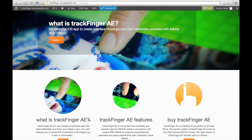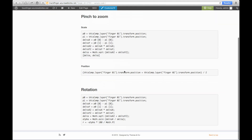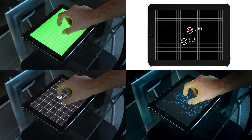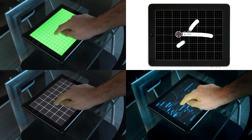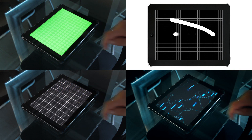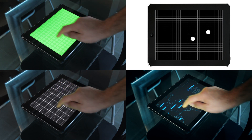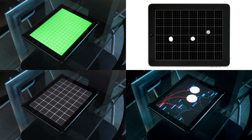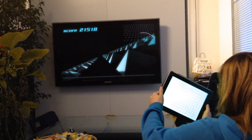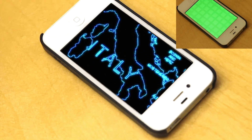On our website, you'll find documentation, user manuals, and a lot of tutorials and samples you can download and use in Adobe After Effects to speed up animation work. TrackFinger is the essential iOS app to create interface mockups and user interaction previews with Adobe After Effects.